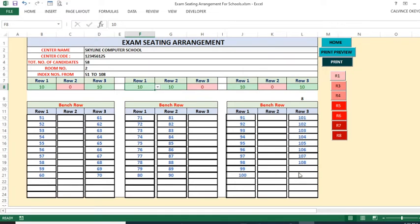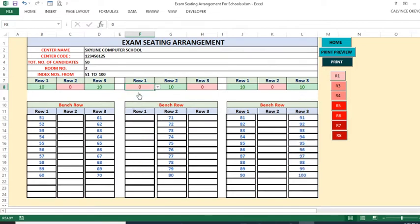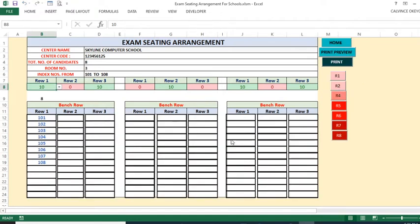When the next room starts, the index numbering adjusts from 109 onward. Let's set the altered row back to zero so the system goes back to 51 to 100. Now let's go to Room 3 — remember we had 108 students total, so Room 3 will only contain 8 students, which is reflected here.